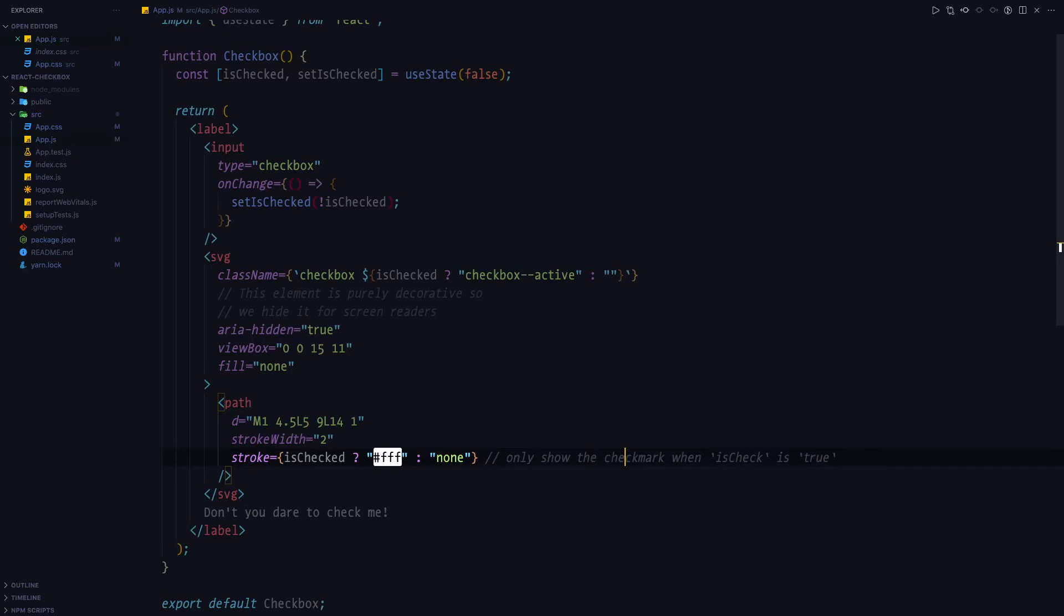We can now go back to the browser. And we're going to see that it's working, but it's not being animated at all. And we'll tackle this in the next section.